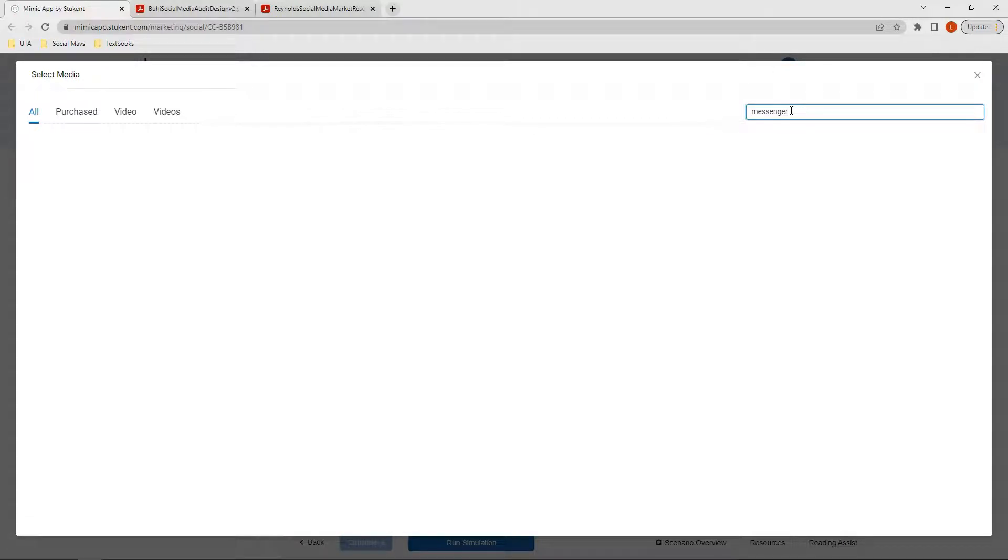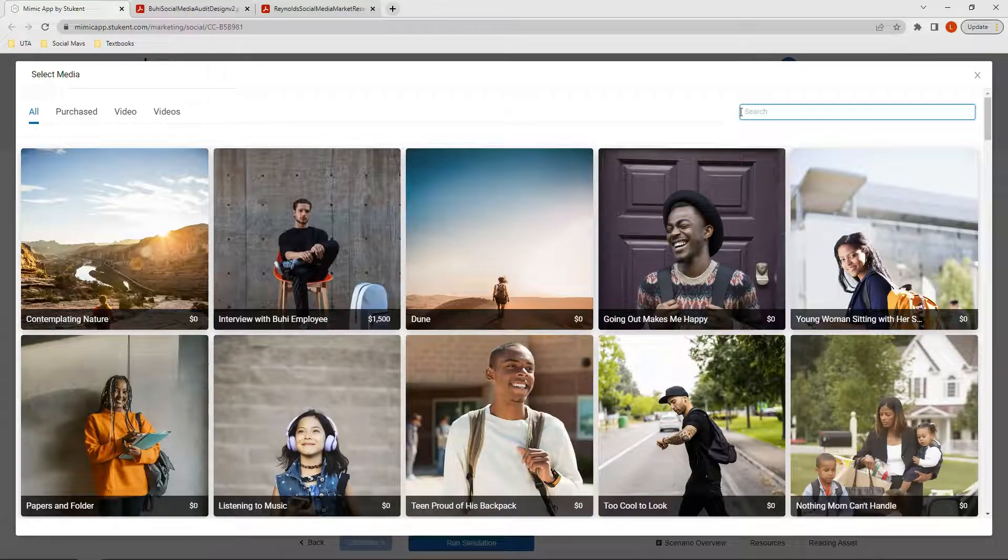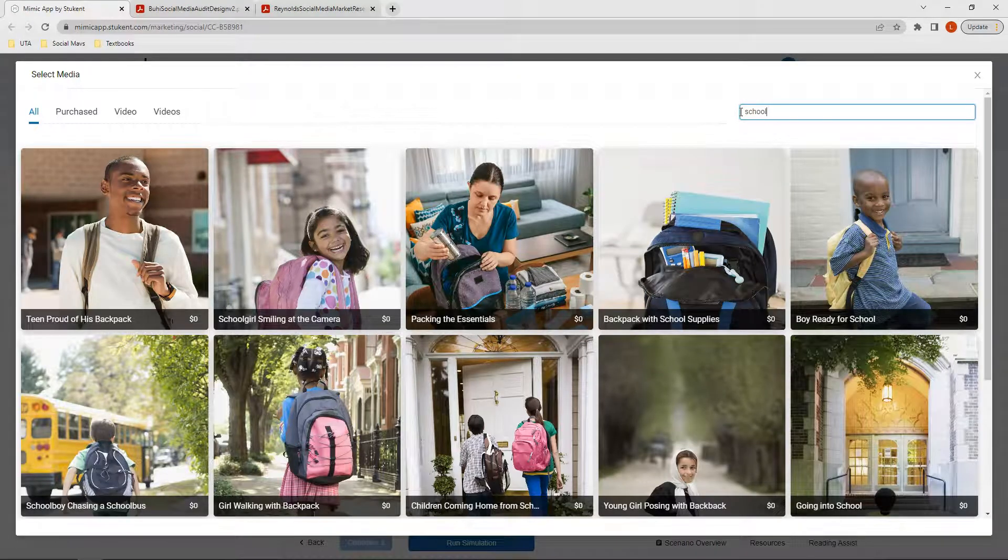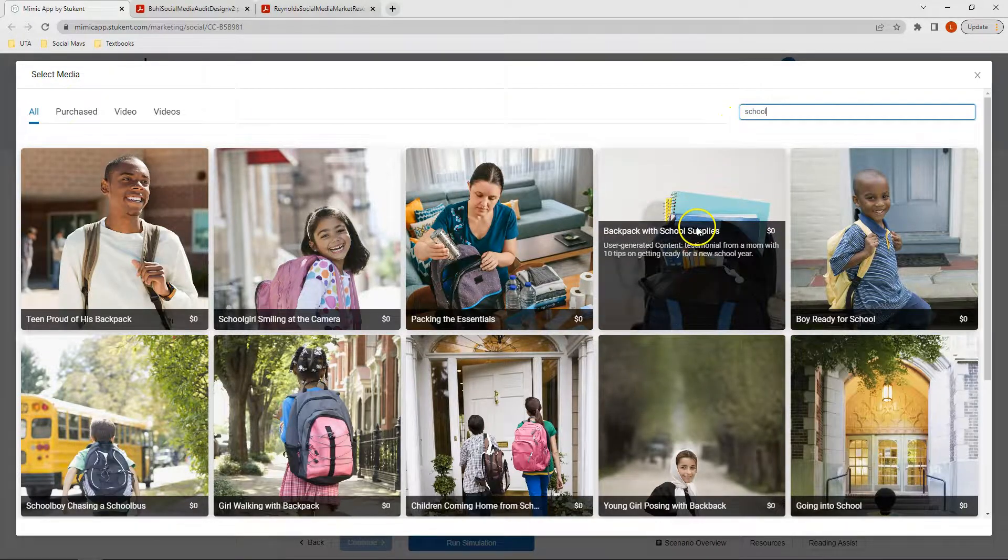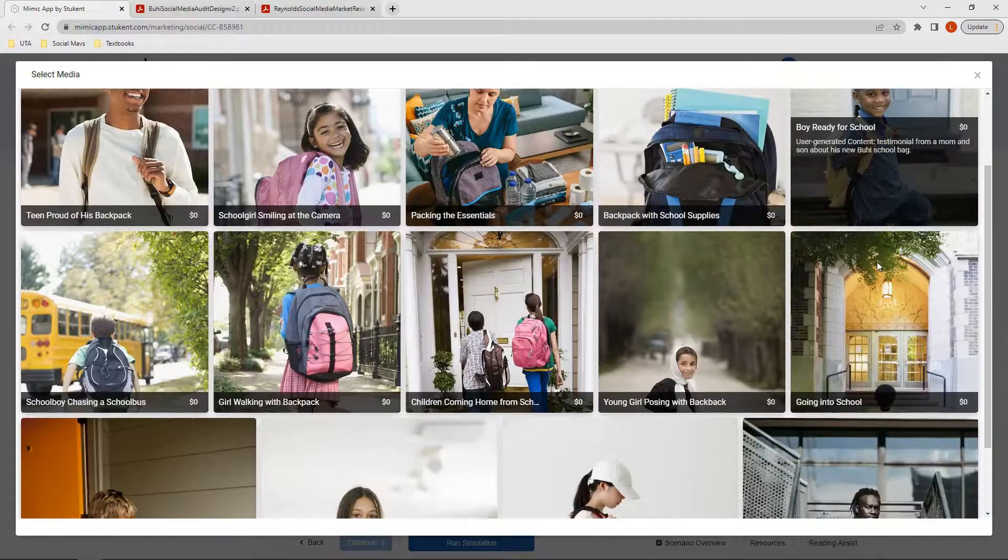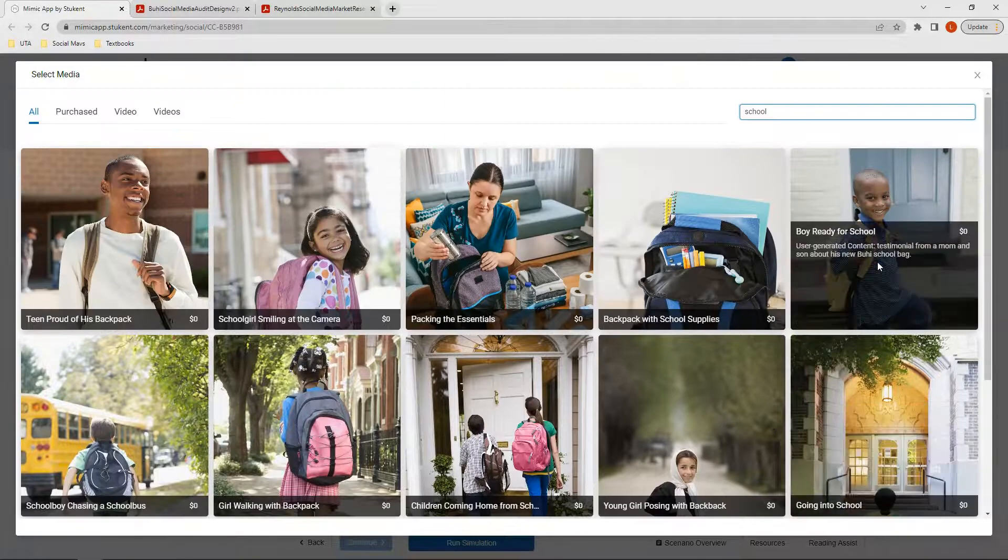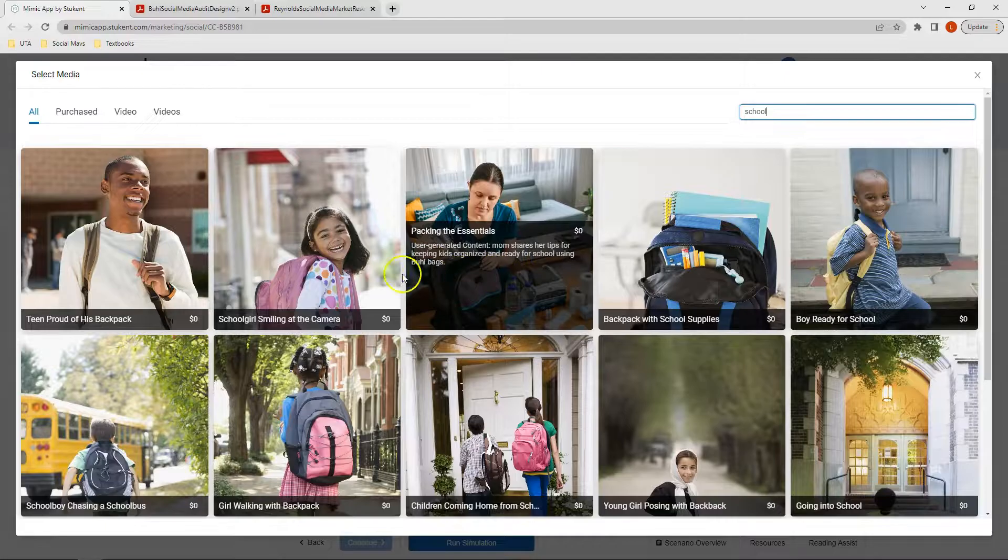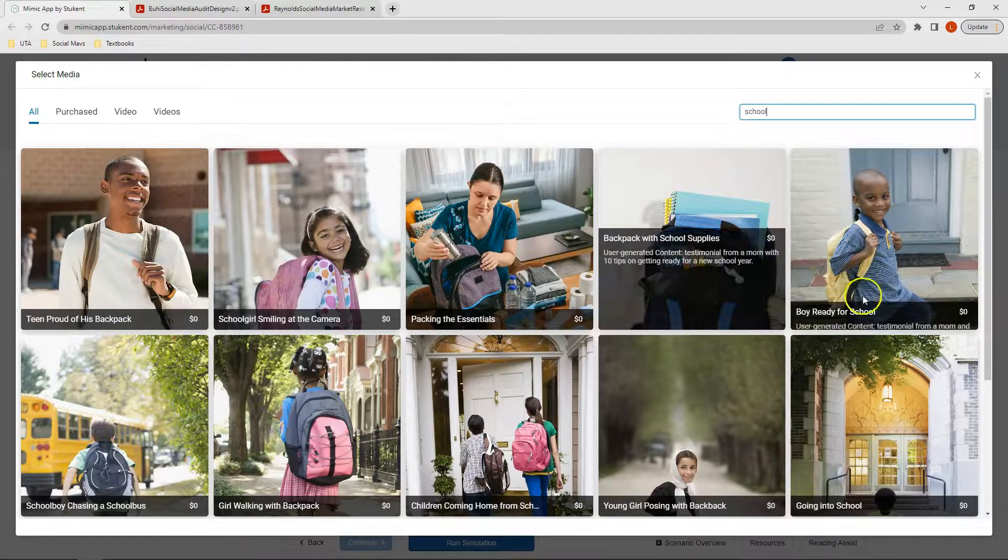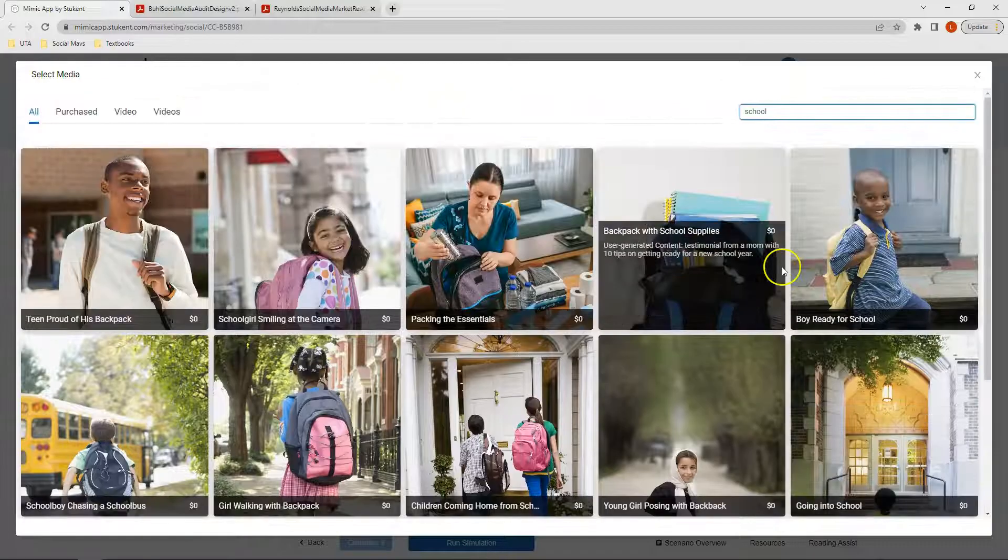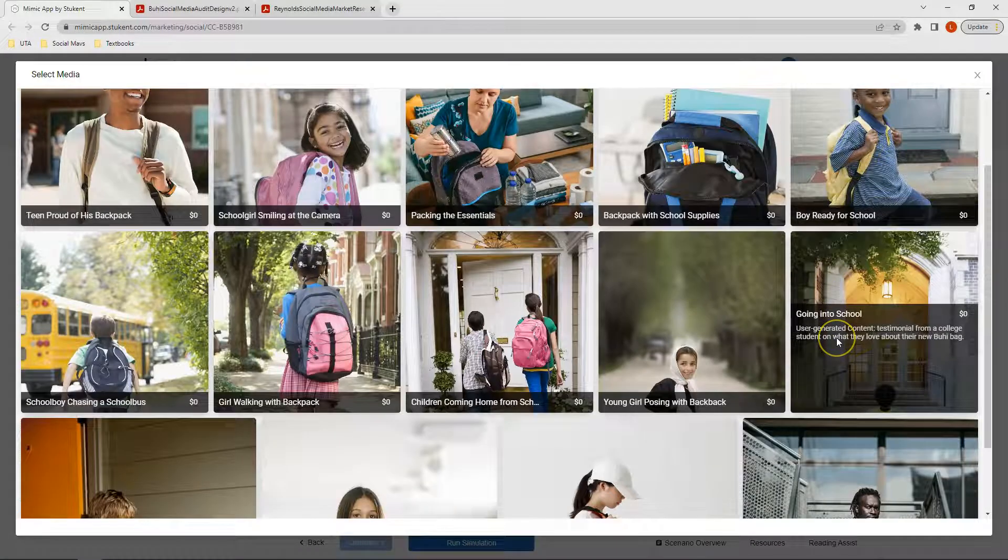When I type in messenger, I get no results. Unfortunately, there's no specific messenger post associated with media that is specific for TikTok. So if I take messenger out and decide instead to type in school, now I can see I have multiple different options to select from with varying prices. Actually on this one, I don't, so all of the media for this section is zero price.